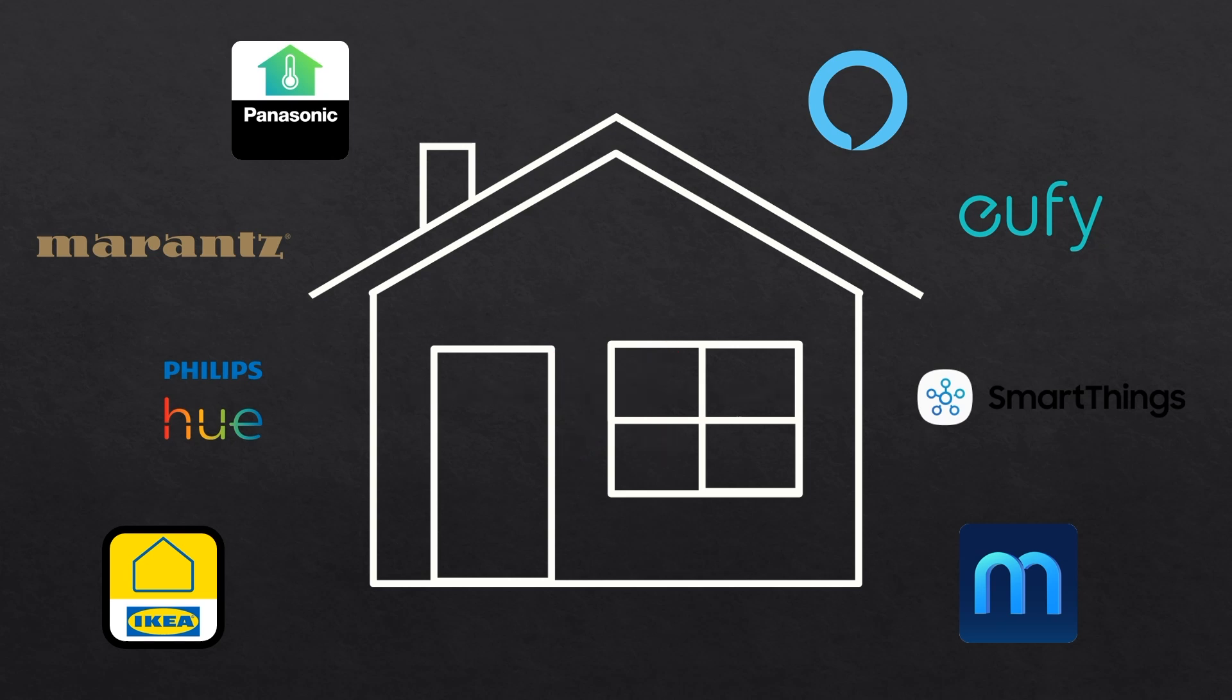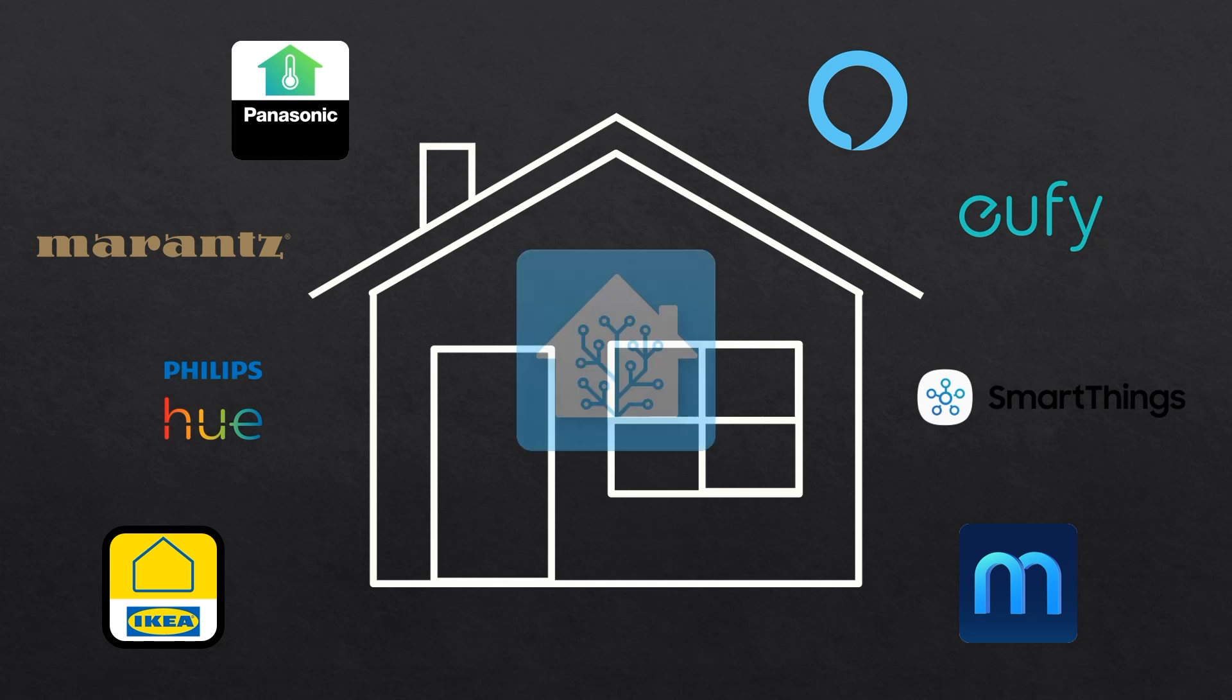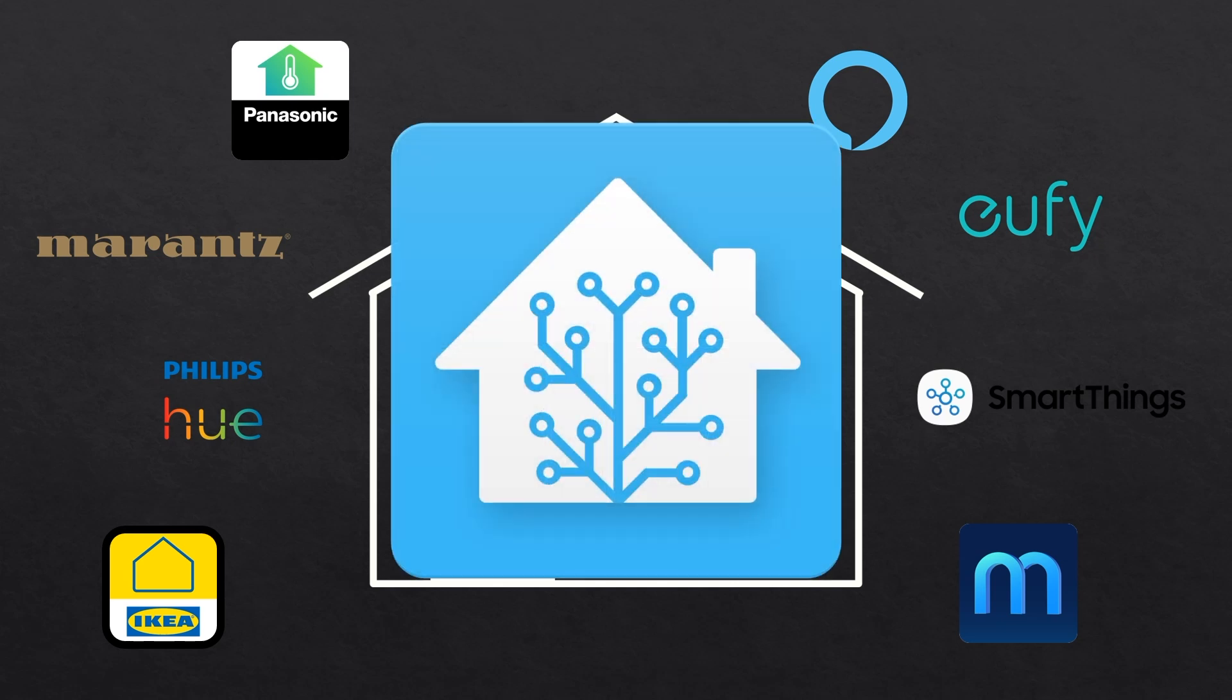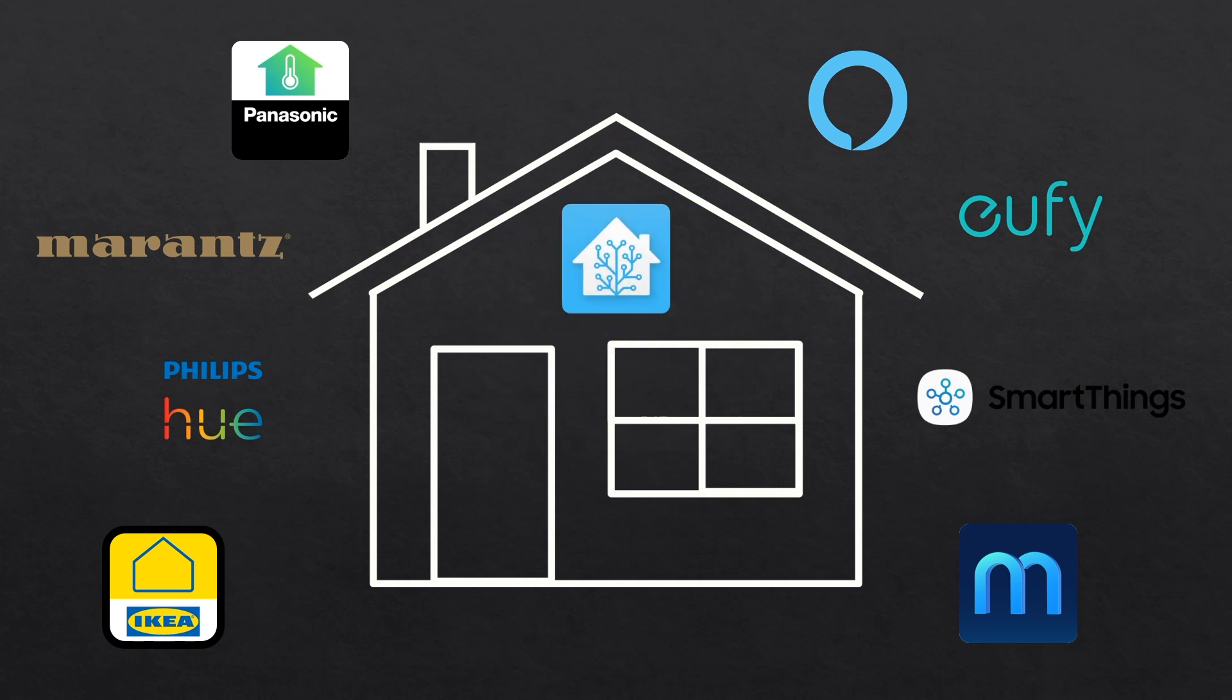If you've done anything home automation related on a Raspberry Pi then you've probably heard of Home Assistant. It's a free and open source software package that's designed to be a central hub or control system for all of your smart home devices and it's got a pretty substantial online community working on integration.